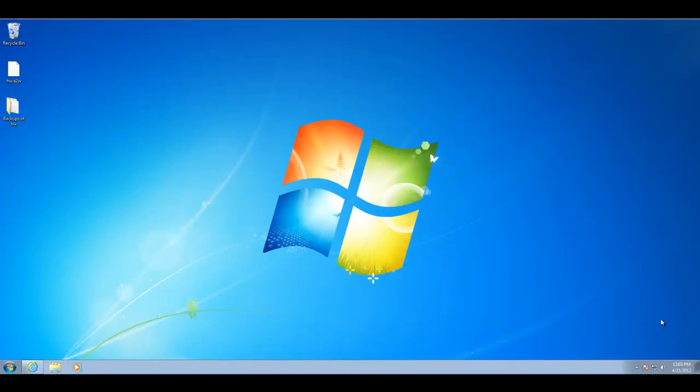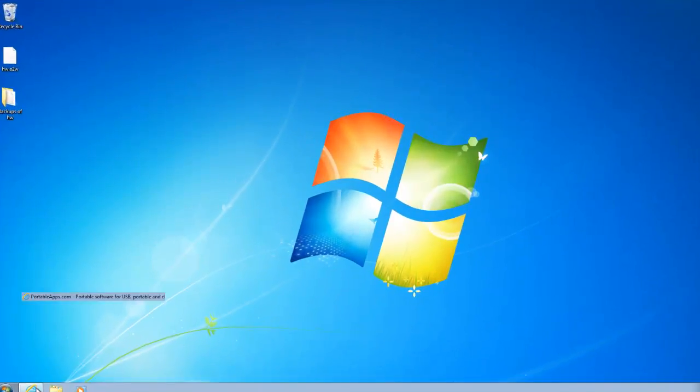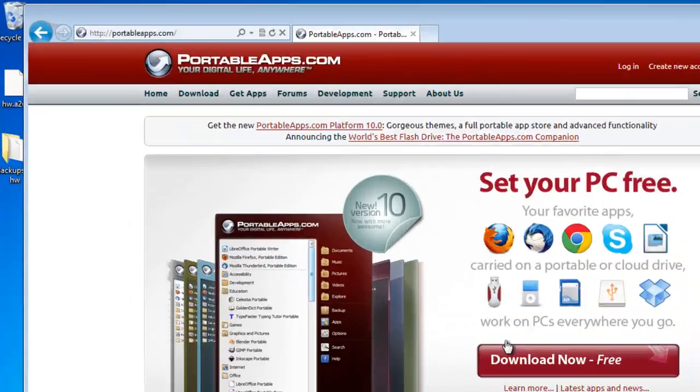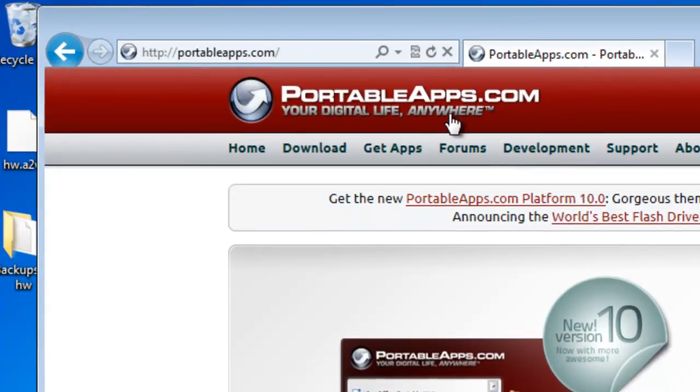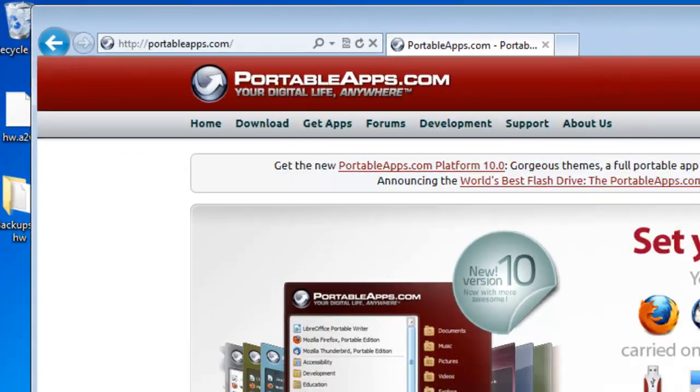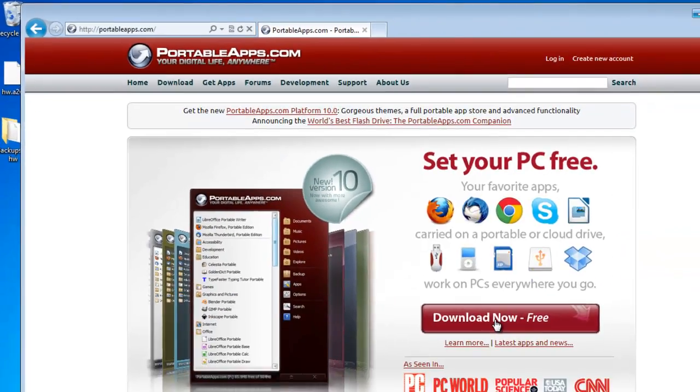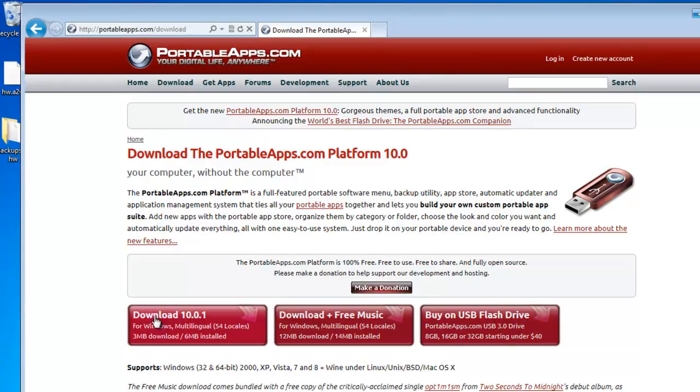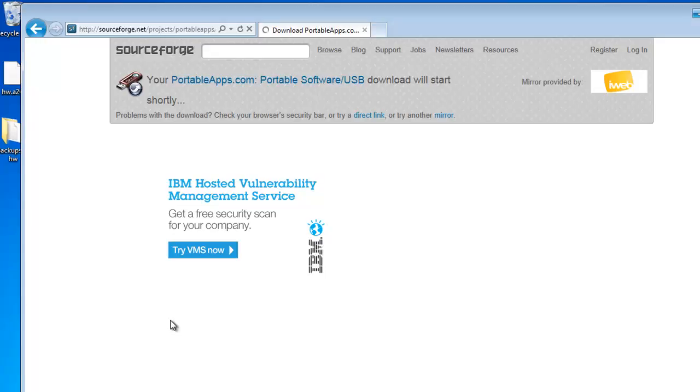To download and install portable apps, we'll go to the portal apps web page. This is portableapps.com. We can just click right here on download now. Now they have a lot of advertising here, so you kind of have to figure a way through the advertising.